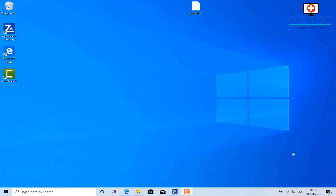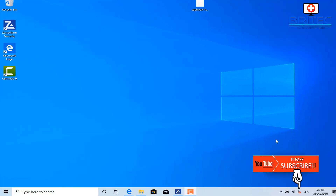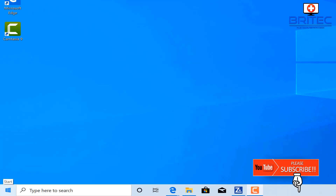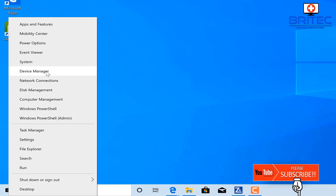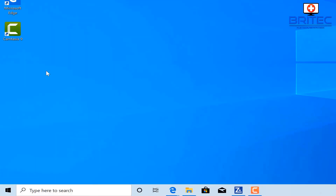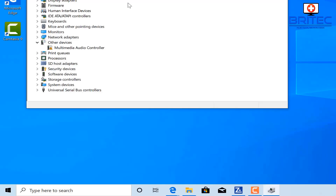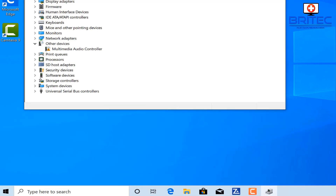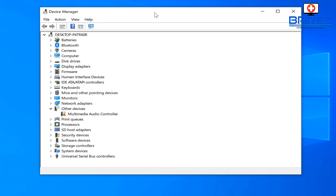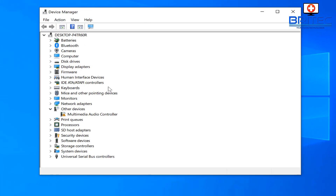Today we're going to take a look at how to find and install missing Windows drivers the easy way. This is a very common problem — when you go into Device Manager you can sometimes see yellow exclamation marks or yellow triangles saying that the driver is missing and it can't find it. This is a way that you can diagnose this and try to fix it and find the drivers.